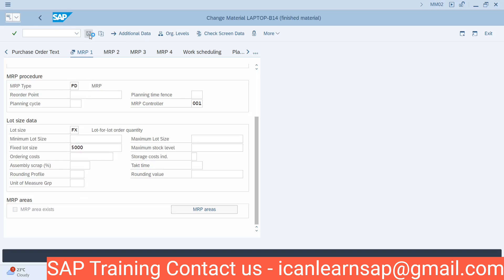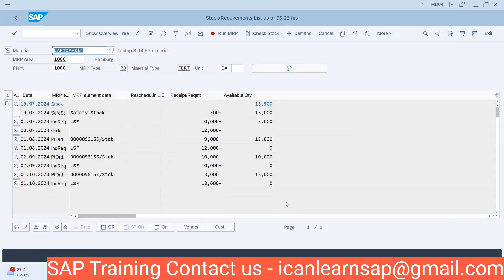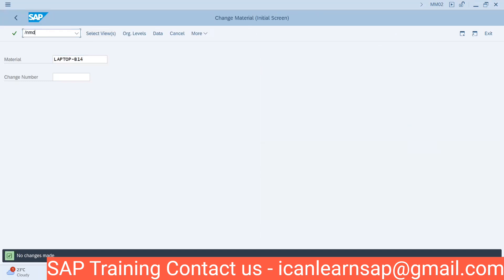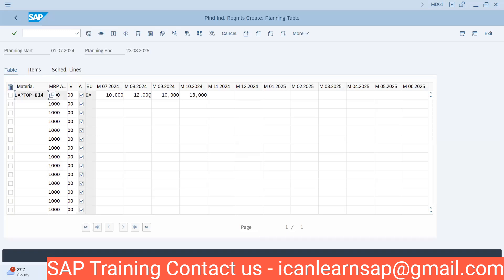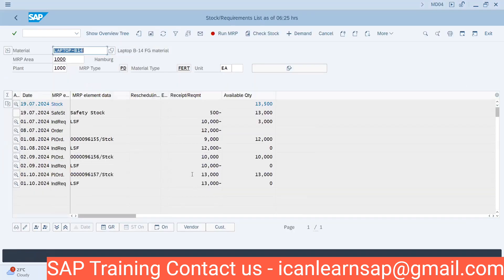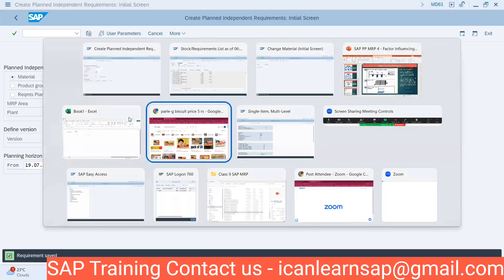Fixed lot size is 5,000. Earlier, when the lot size was LSF, the system created 1,300 when the requirement was 1,300, or 10,000 when it was 10,000. Now let us add some data in MD61 — I will go to /nMD61 and enter some odd numbers: 13,000, 11,000, and 16,000. Now I will run MRP to see how the system behaves with fixed lot size.